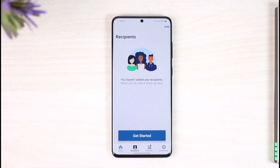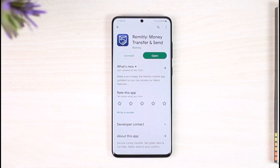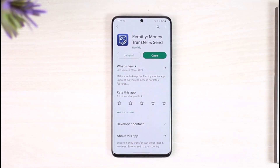And this is simply how you can delete your recipient on Remitly. We hope the video was really helpful, and if it did help you, make sure to leave a like and subscribe to the channel. If you have any questions, feel free to leave them down below. Thank you very much for watching, and see you in the next video.